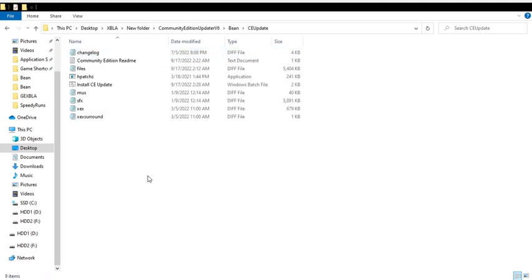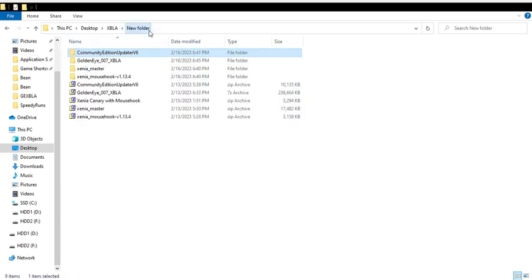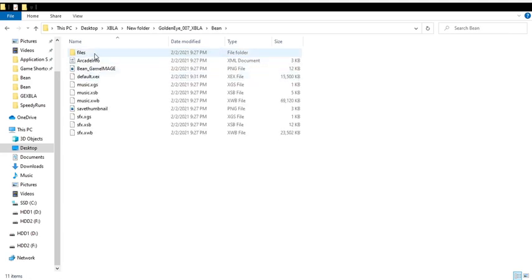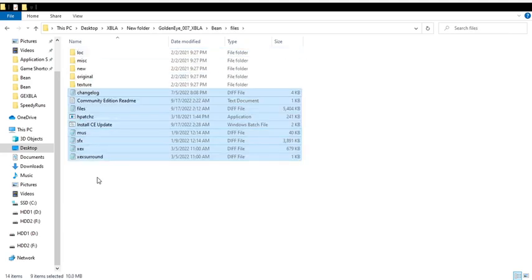And then come back to your GoldenEye. Go inside of Bean, and then go into Files. Drop all of that here, and then you'll open the patcher.